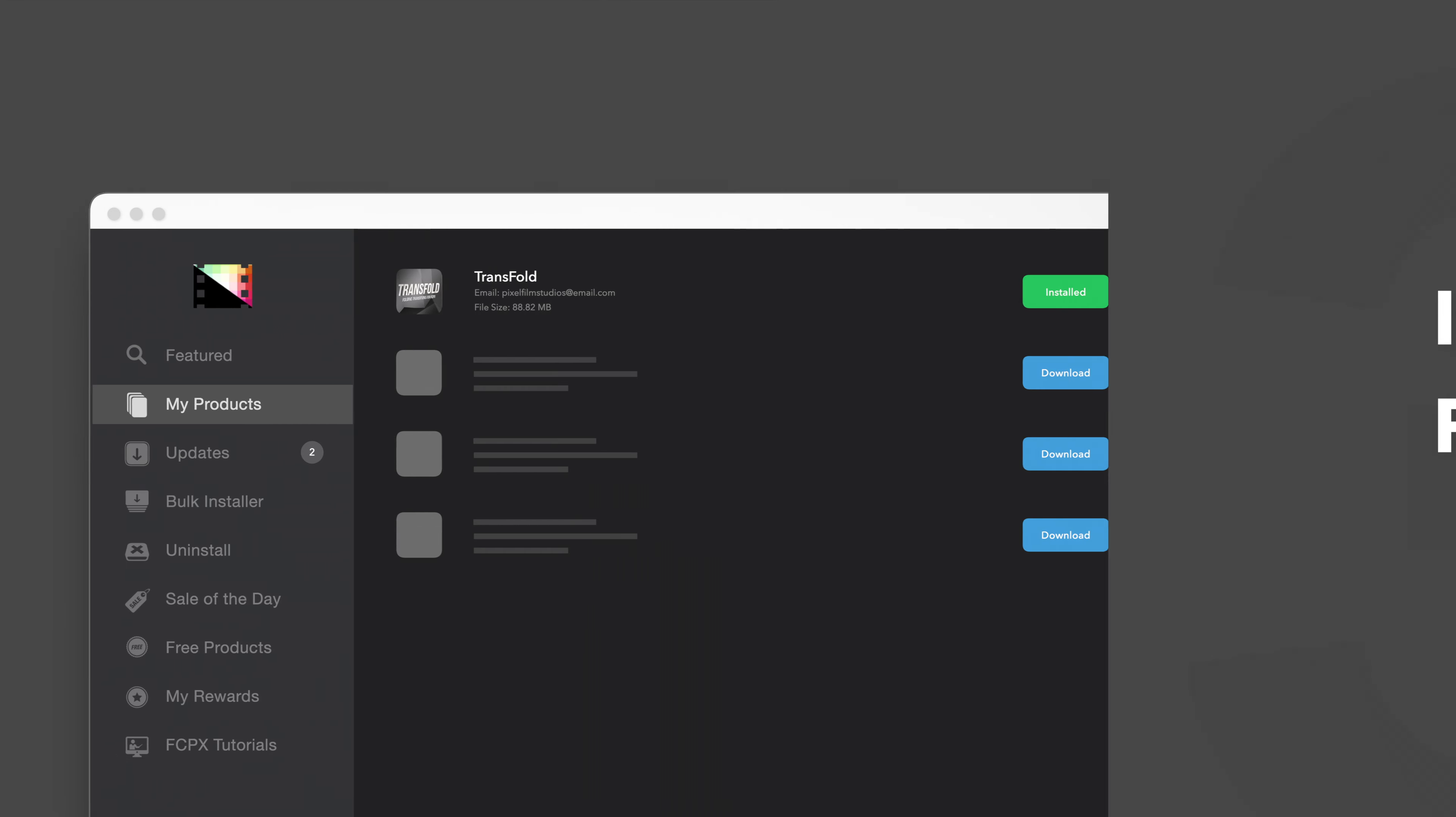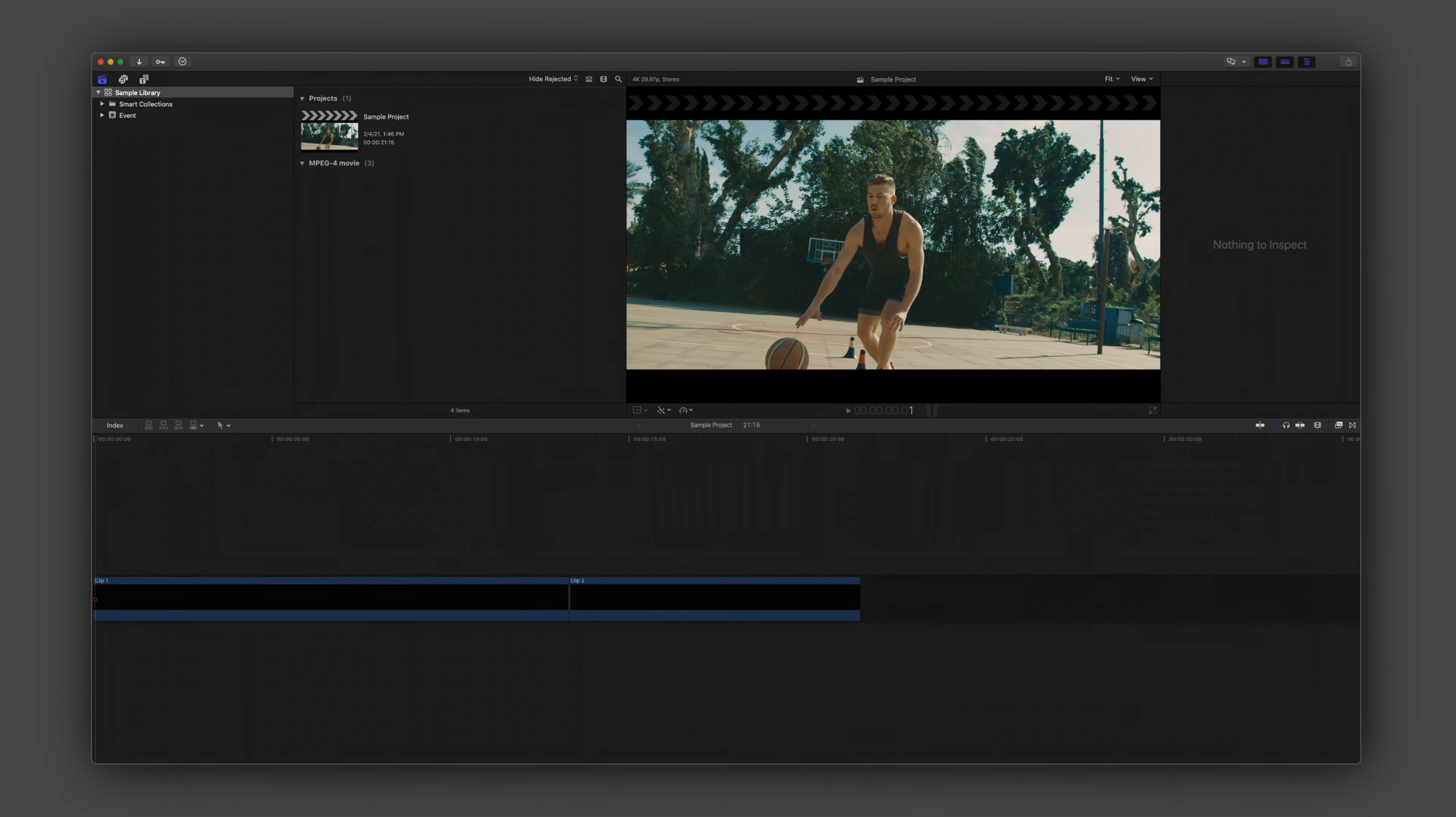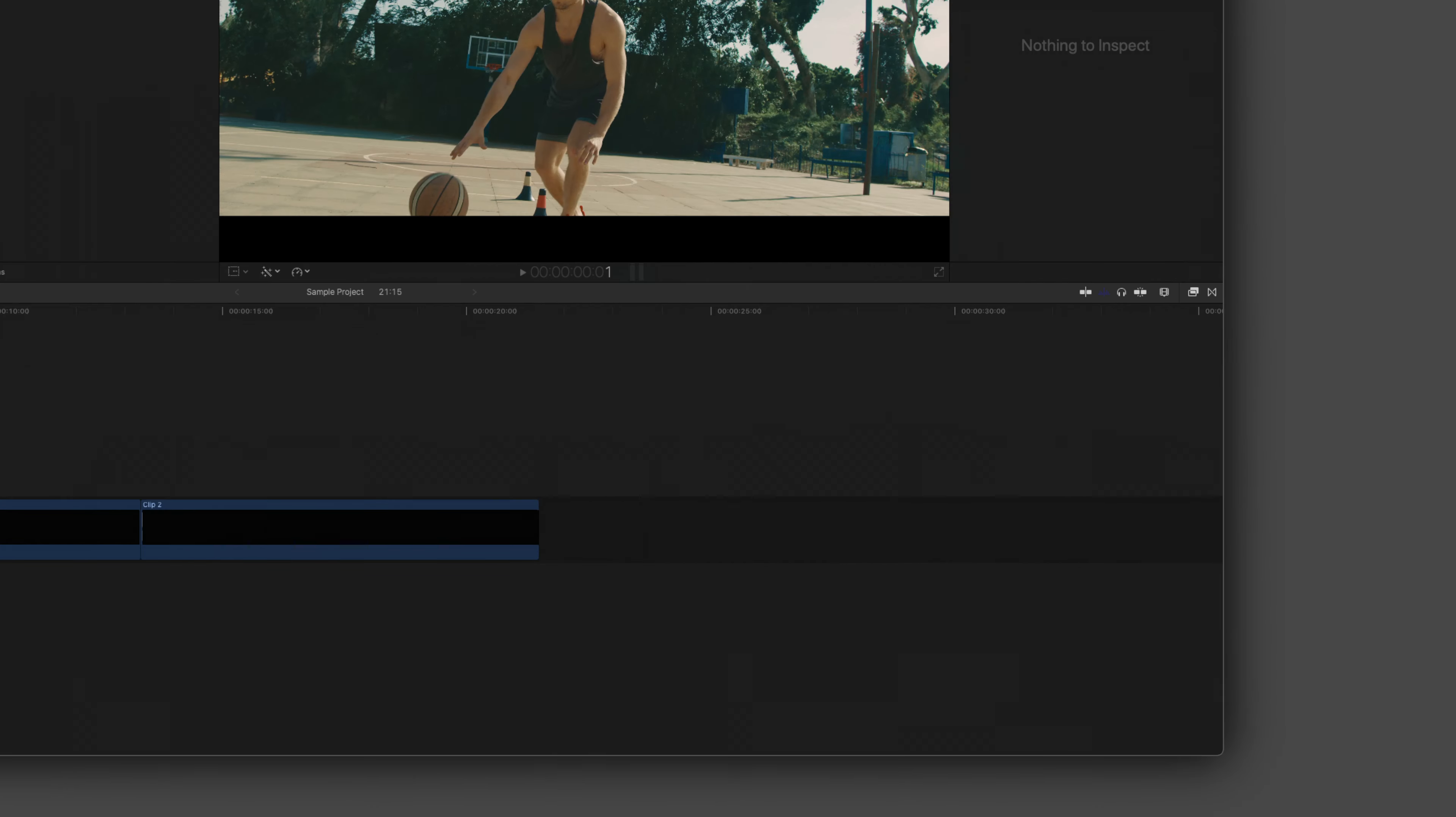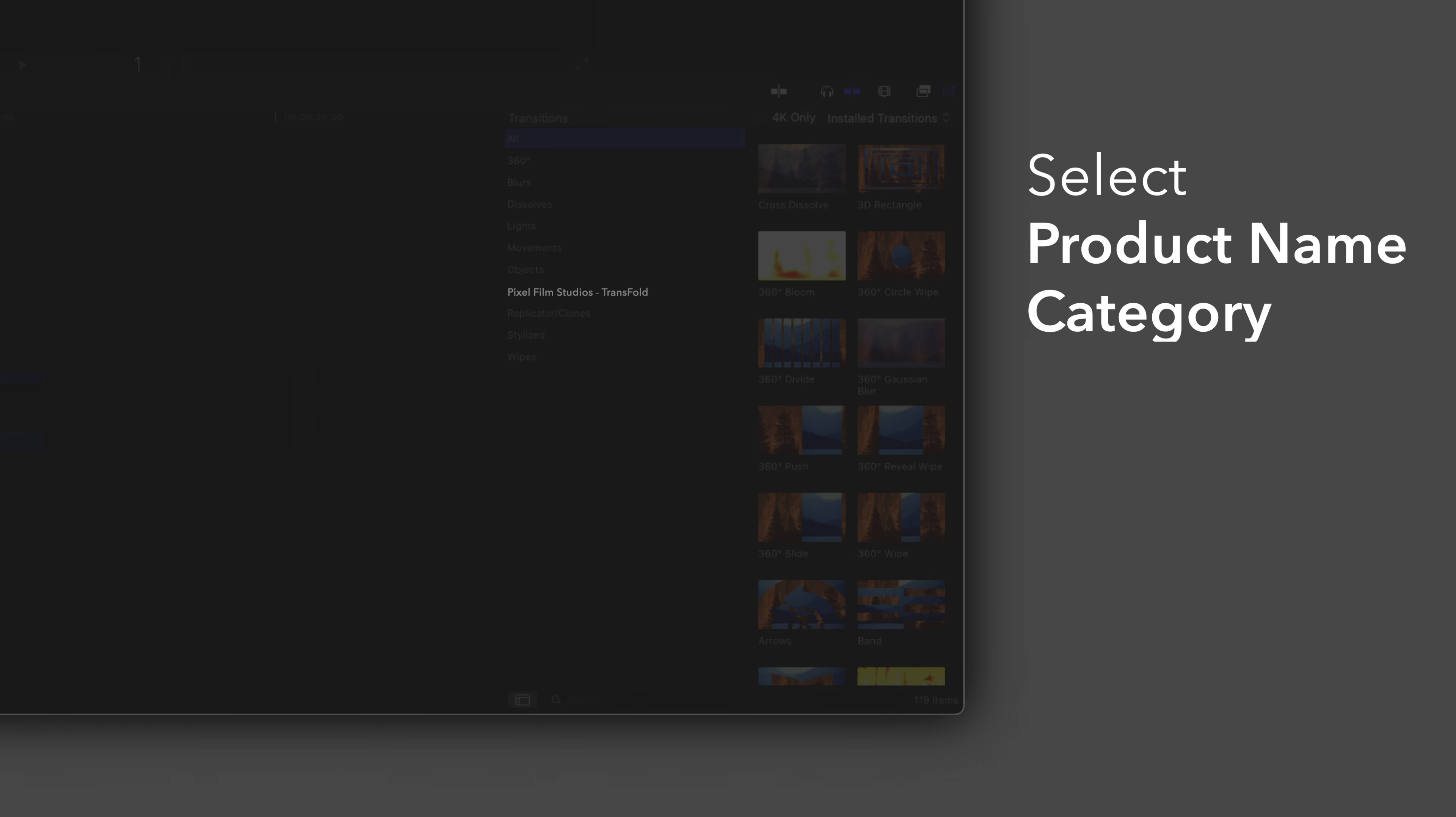Now let's locate your newly installed plugins and presets in Final Cut Pro. To locate your installed transitions, navigate to the bottom right corner and open the Transitions browser. In the sidebar, choose Pixel Film Studios TransFold.